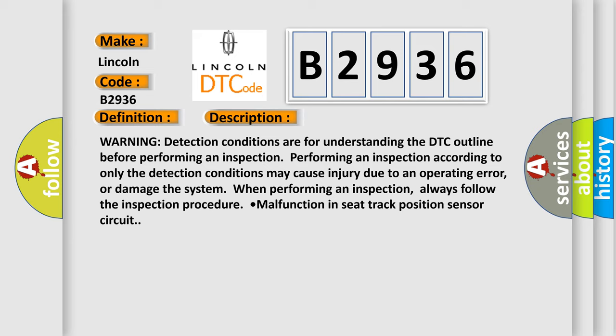Performing an inspection according to only the detection conditions may cause injury due to an operating error, or damage the system when performing an inspection. Always follow the inspection procedure. Malfunction in seat track position sensor circuit.